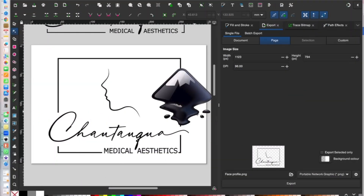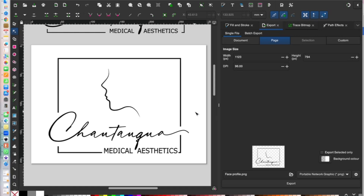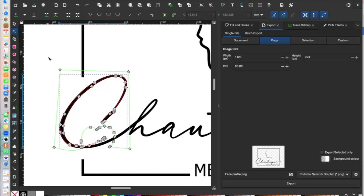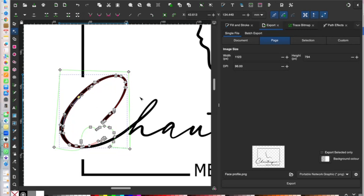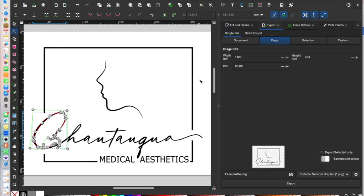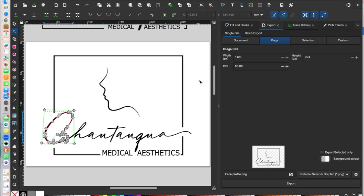Another tool I love during the branding phase is Inkscape — a free and open-source vector graphics editor compatible with Windows and Mac. It's comparable to Adobe Illustrator except it's completely free. You can download it to your desktop and find plenty of tutorials on YouTube. I love using it for logo design because it allows me to manipulate text and elements with the node tool, changing shapes to provide a more customized logo.